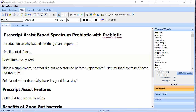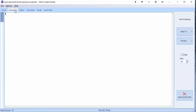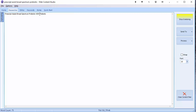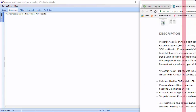So I found some web pages, but first I want to activate a feature inside Web Content Studio called the Grabber. I'm on the researcher tab and I'm going to click start grabbing, and you can see there that Prescript Assist Broad Spectrum Probiotic with Prebiotic was in my clipboard so it's been pasted in there.